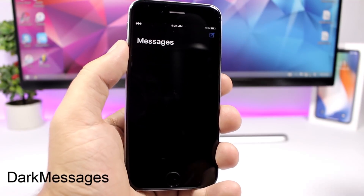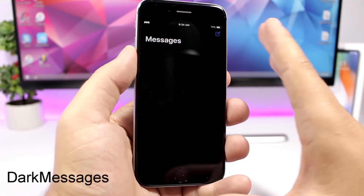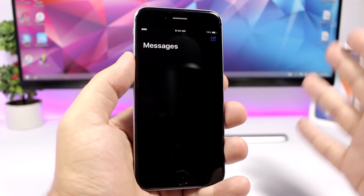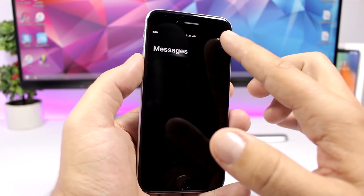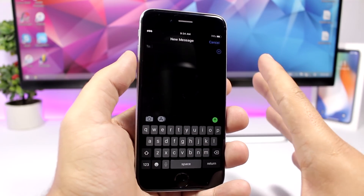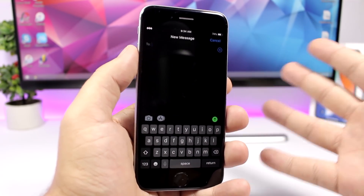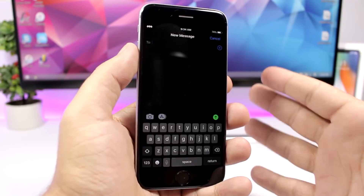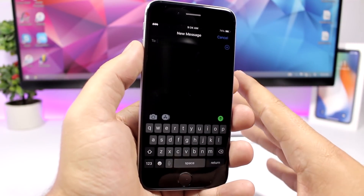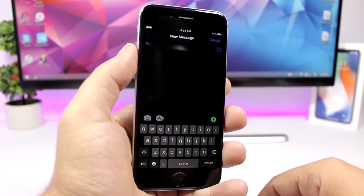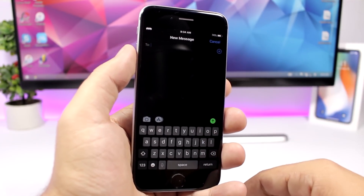Dark Messages is a tweak for the iMessage app. It adds a dark theme to the iMessage app — everything is black and it looks really awesome, especially at night when you're texting. The dark mode makes it look way better and easier to use at night or in dark environments.